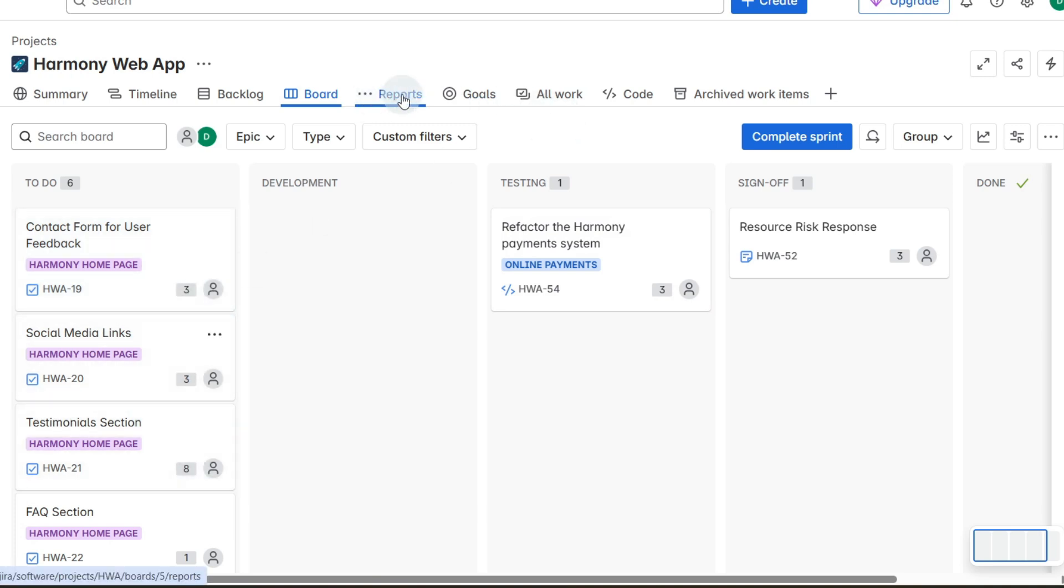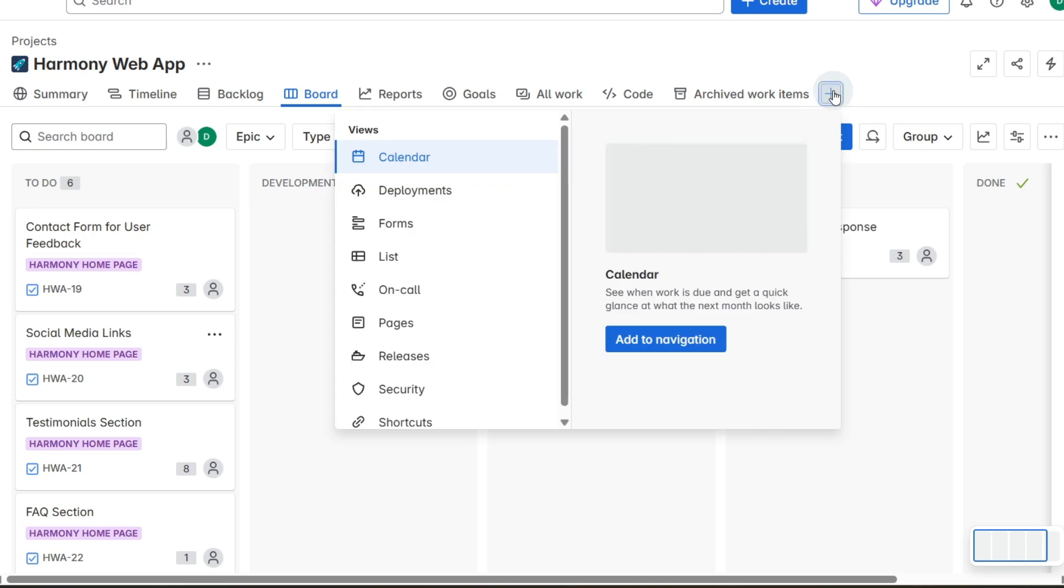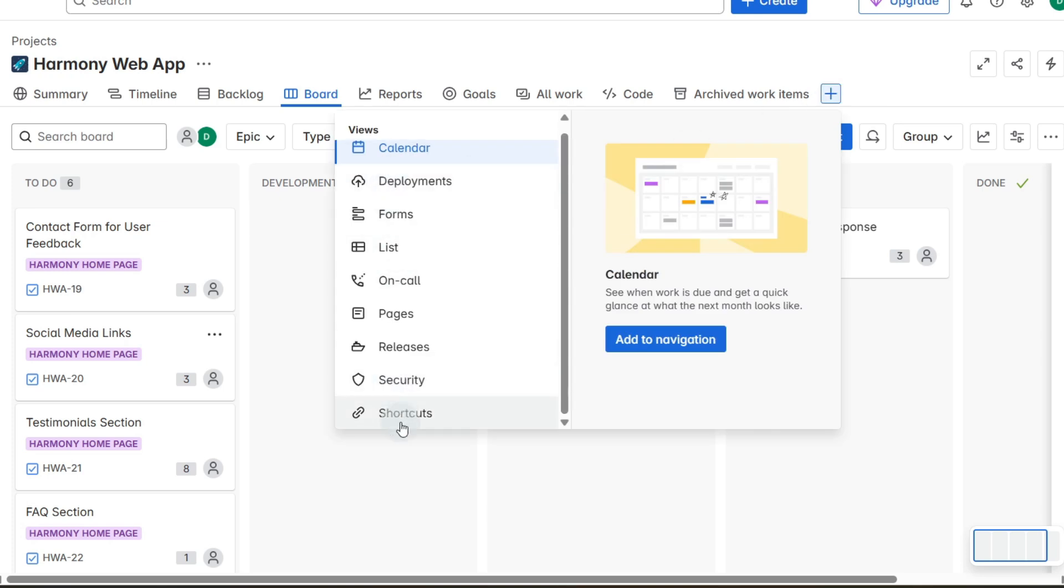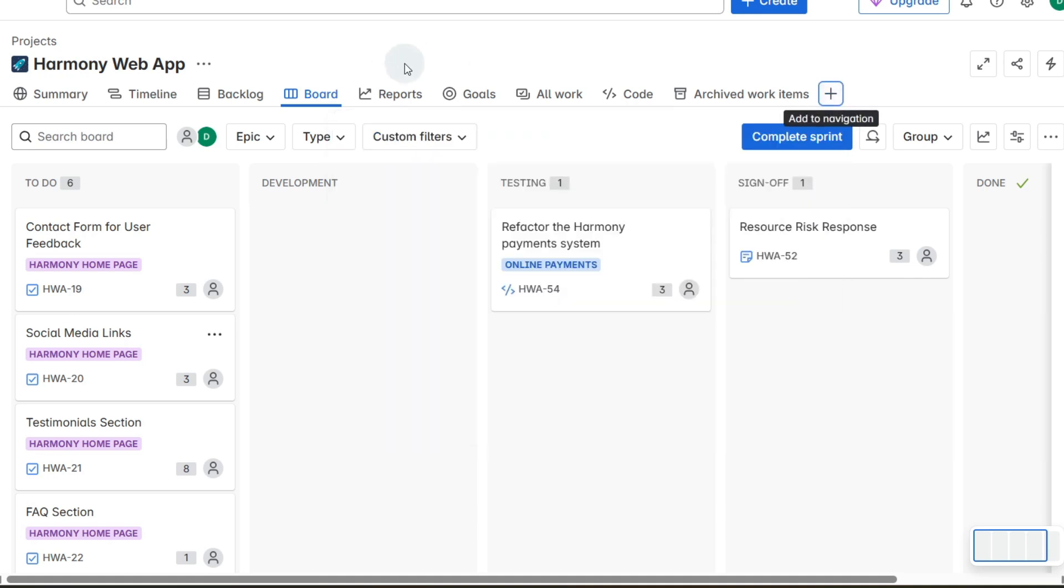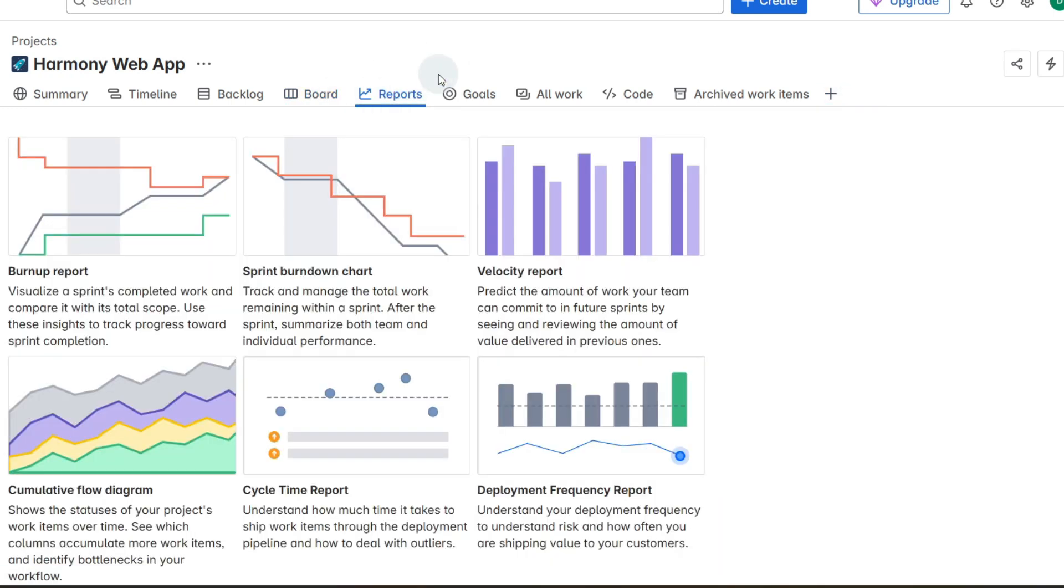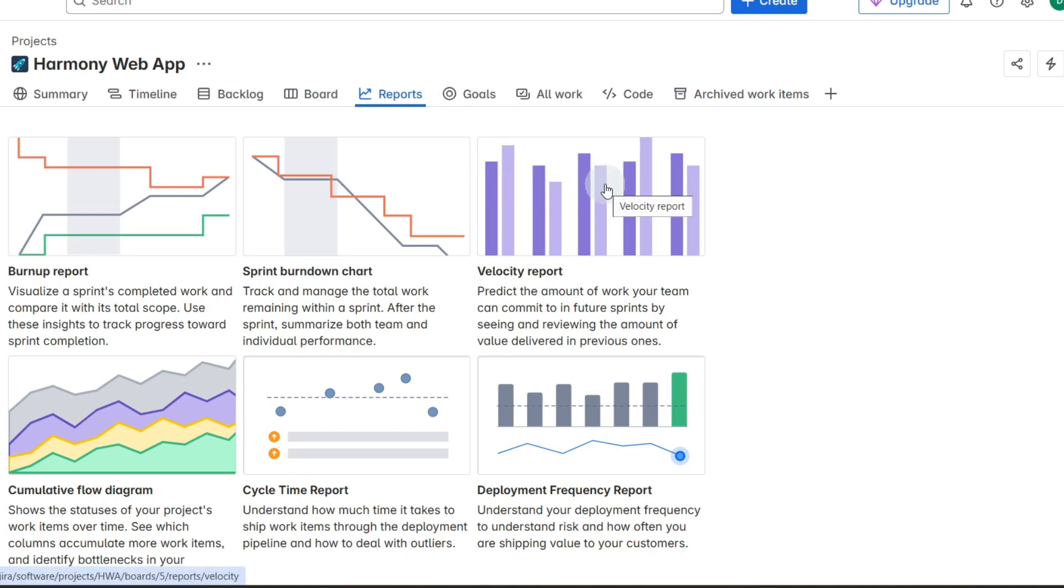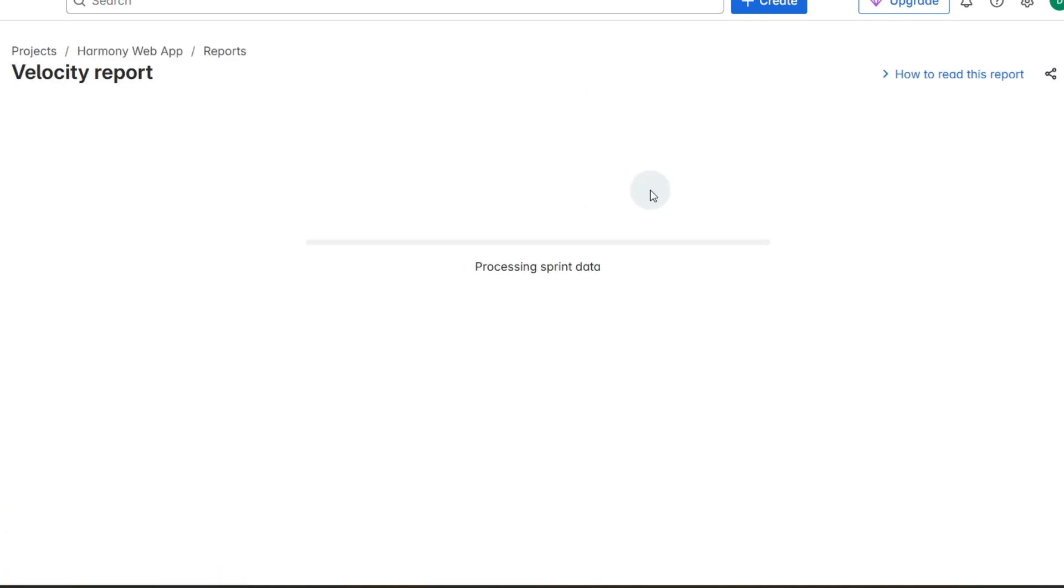What we're going to go to is reports up in the top here. If you can't see that just click on the plus button and it should be in our extra options down here. You can add or remove these from your navigation but I'm going to go to reports and there's a few things we can see: the sprint burndown chart or the velocity report. Let's go to the velocity report first.